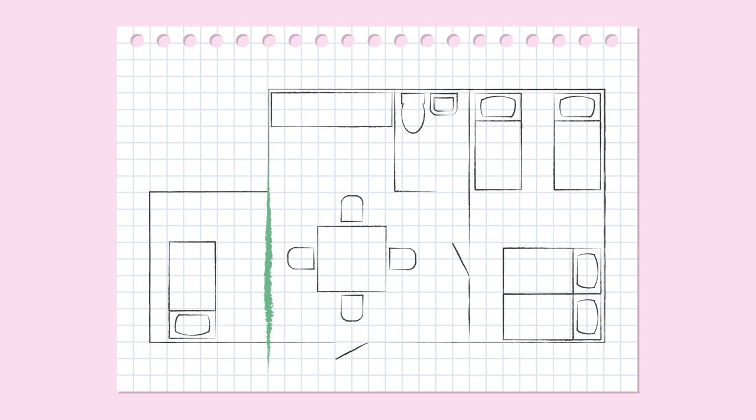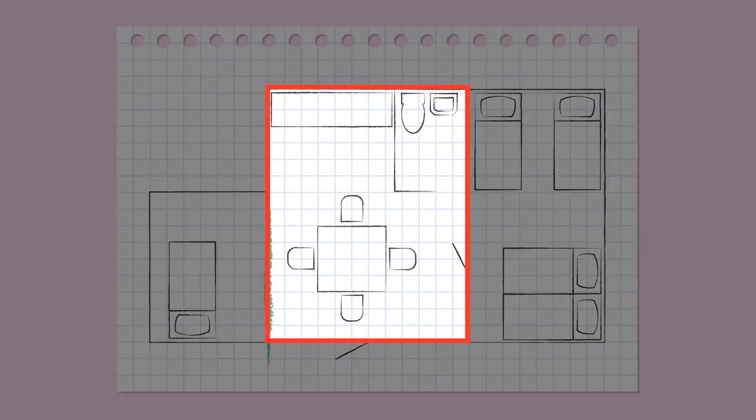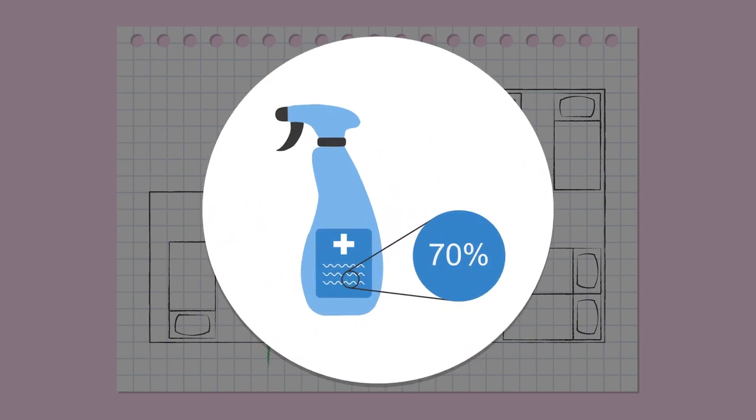It is important to keep the home very clean and to disinfect any shared spaces, such as the bathroom and cooking area, after every use. The cleaning solution should be at least 70% alcohol.